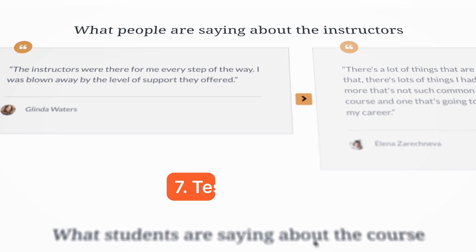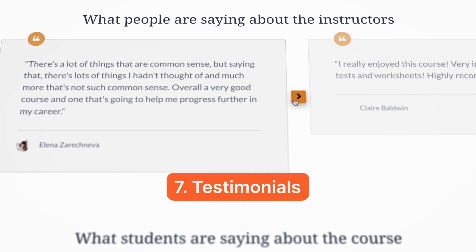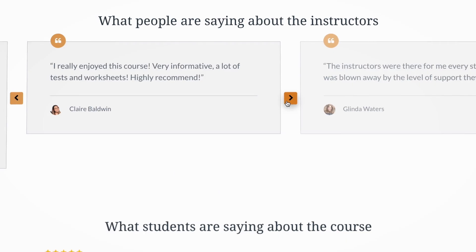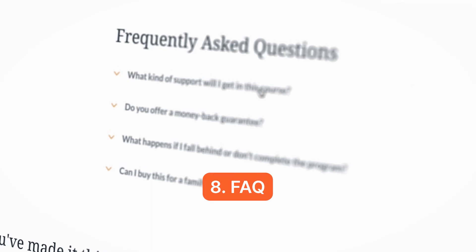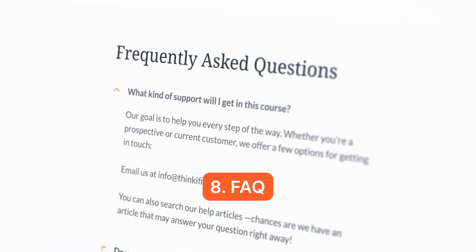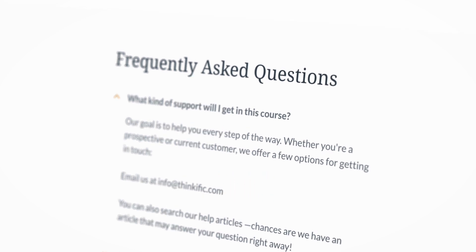Then you want to include testimonials to establish credibility. Previous students' experiences can serve as powerful social proof, adding authenticity and increasing prospective students' trust. An FAQ section can also be very valuable — it preemptively addresses common objections or questions, providing reassurance and eliminating barriers to purchasing.